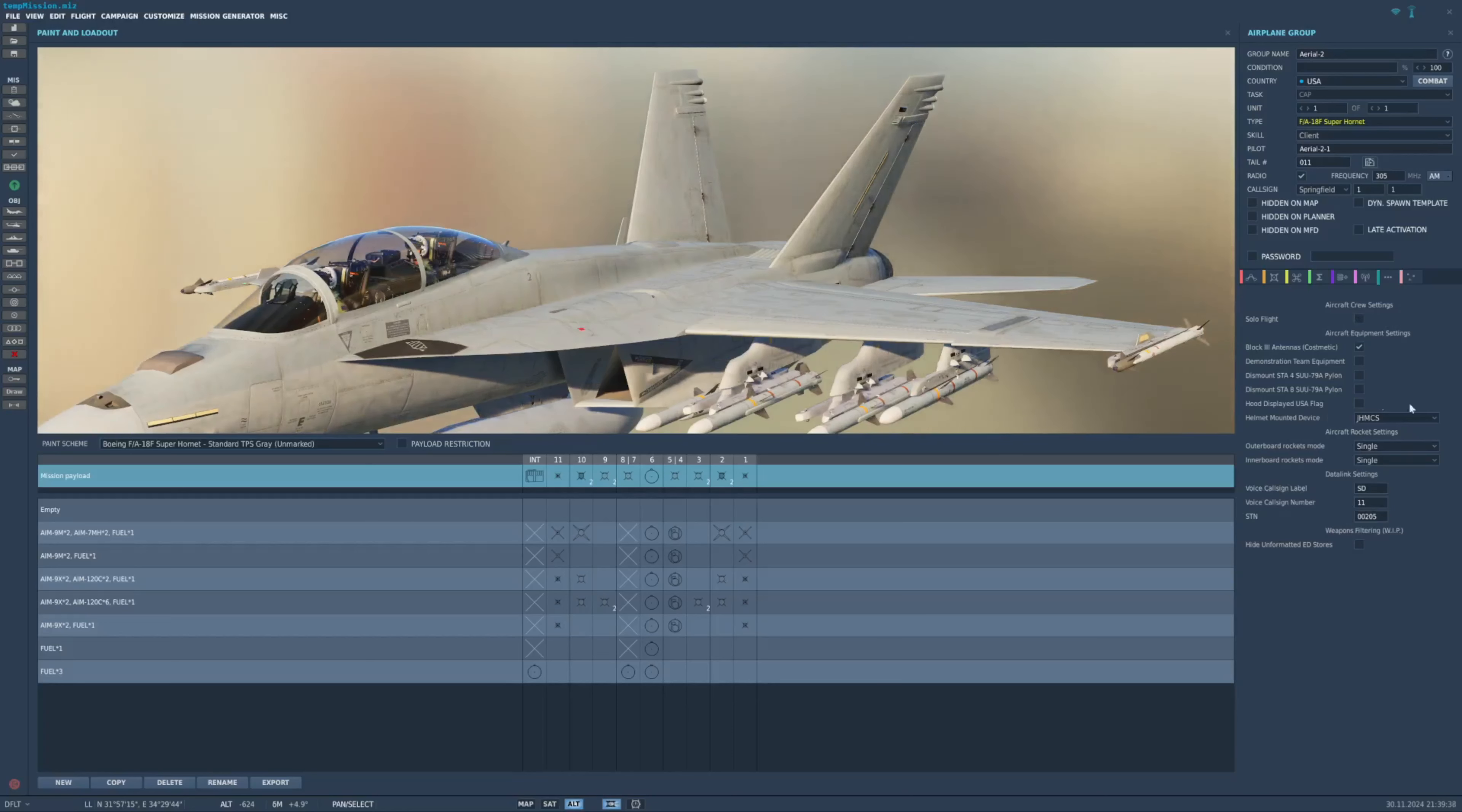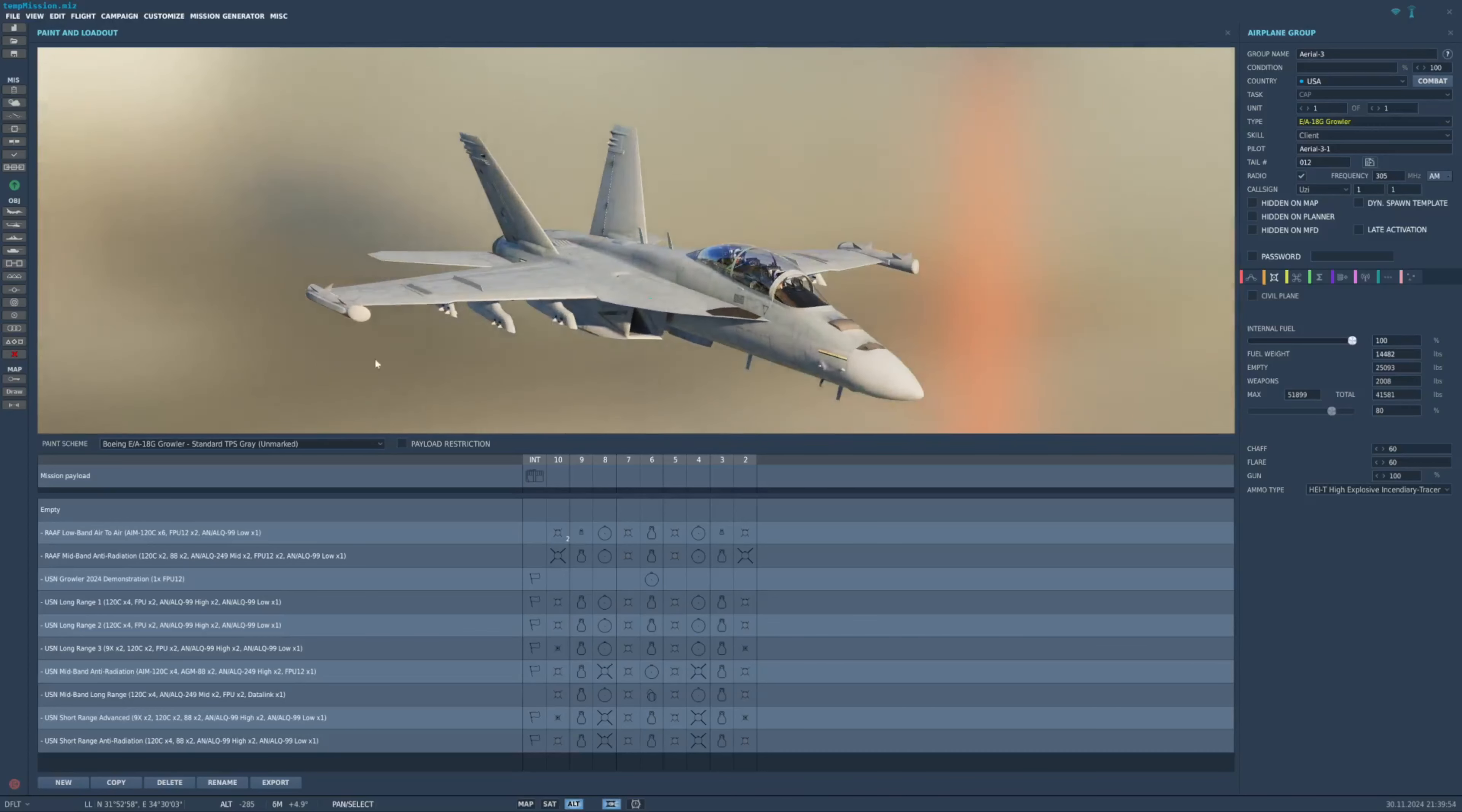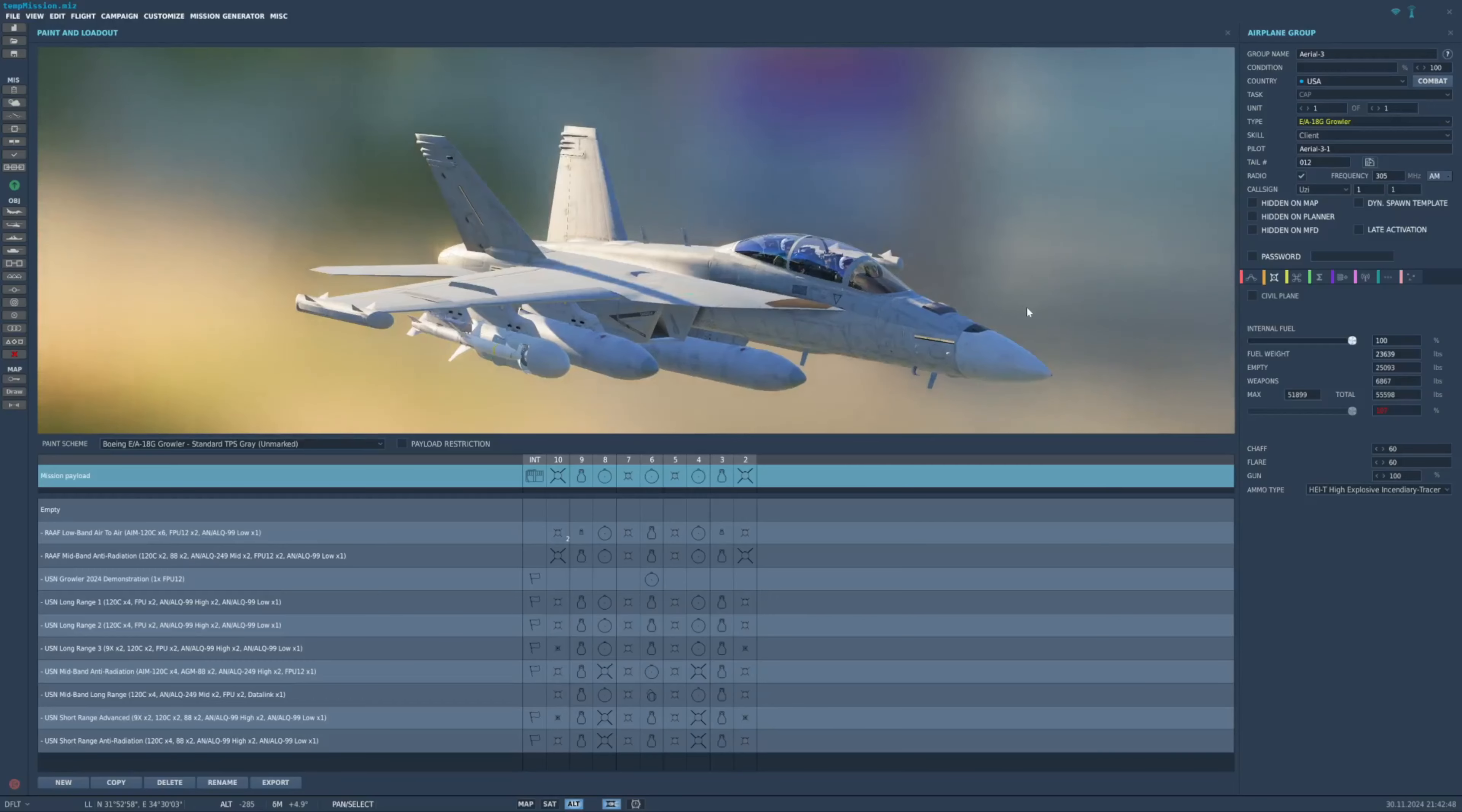So, otherwise, everything is literally the same. At least, as far as I'm aware. Now, let's take a look at the Golf. And, the Golf is where things get a little more interesting, because you can actually use all the pylons that the Golf has. And, that is because the Golf has the same number of pylons as the Legacy Hornet. Its wingtips are taken up by the EW pod equipment here that is hard mounted to it. That would be a typical loadout for a Growler. So, with that out of the way, let's jump into the cockpit here, and do a little bit of flying around, and then I'll wrap this video up.